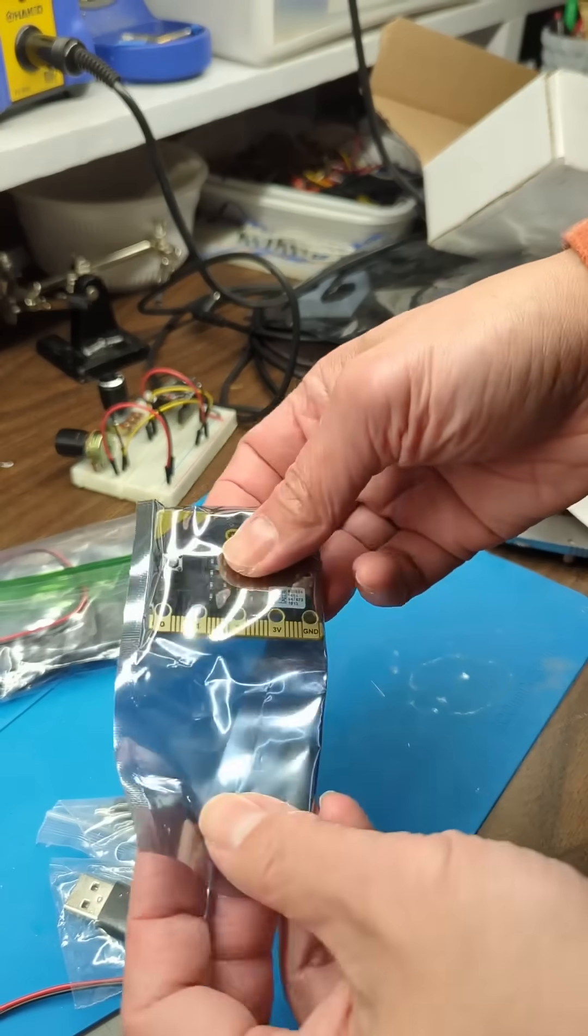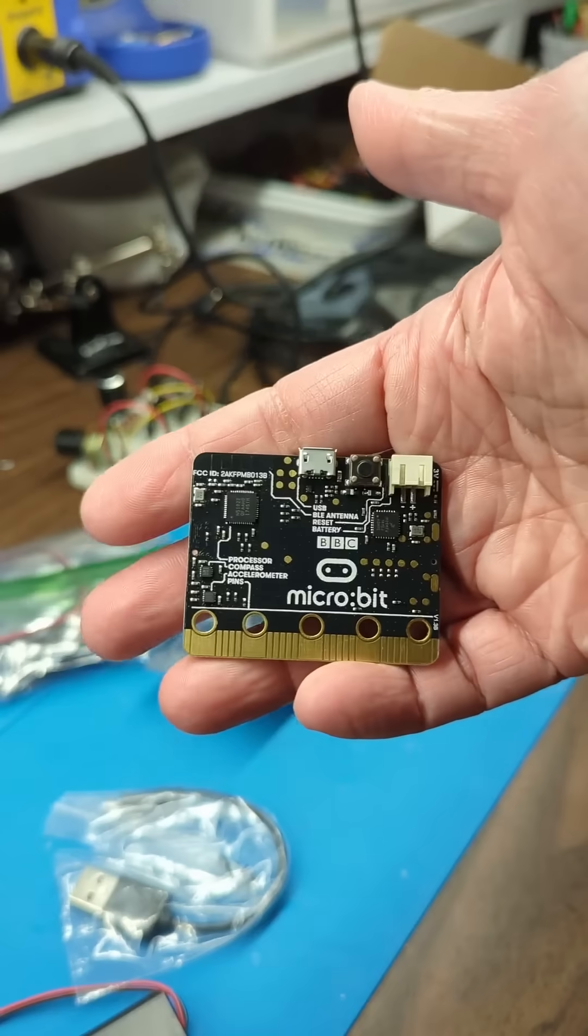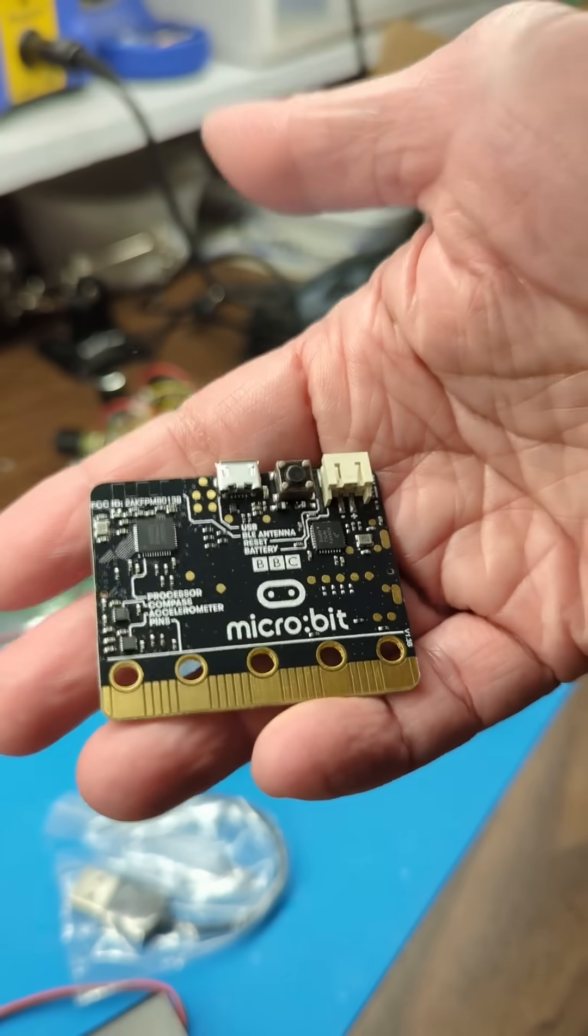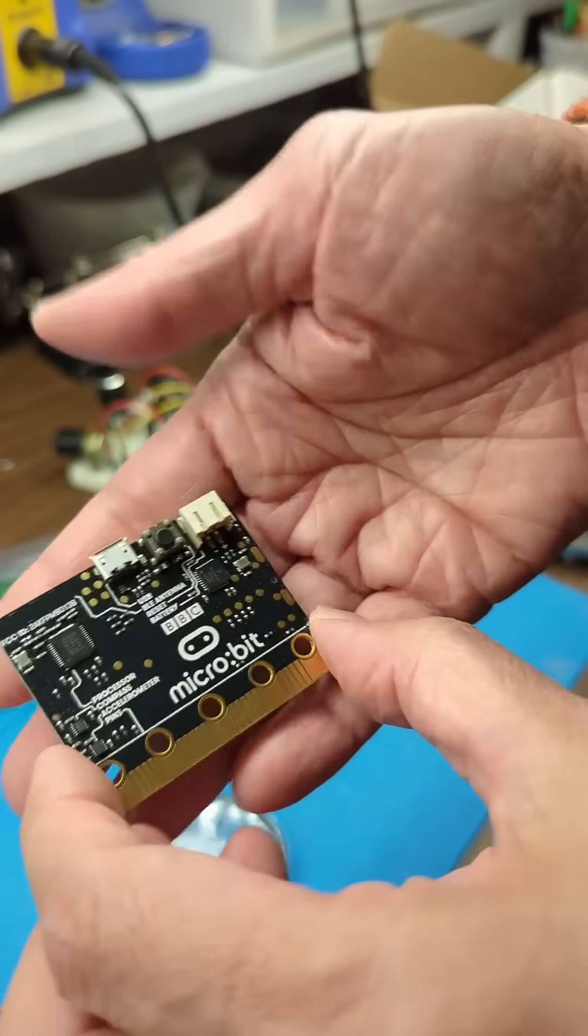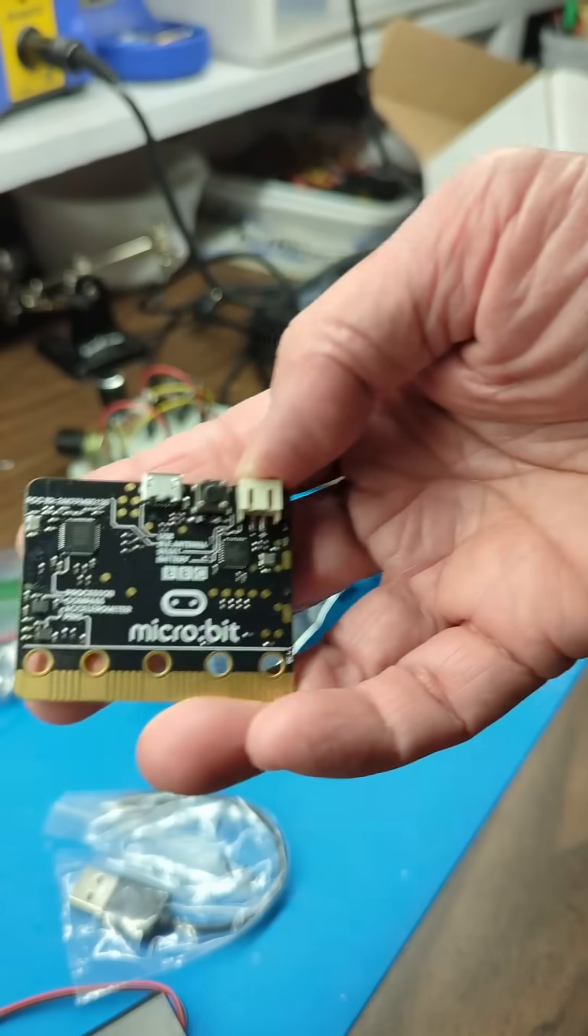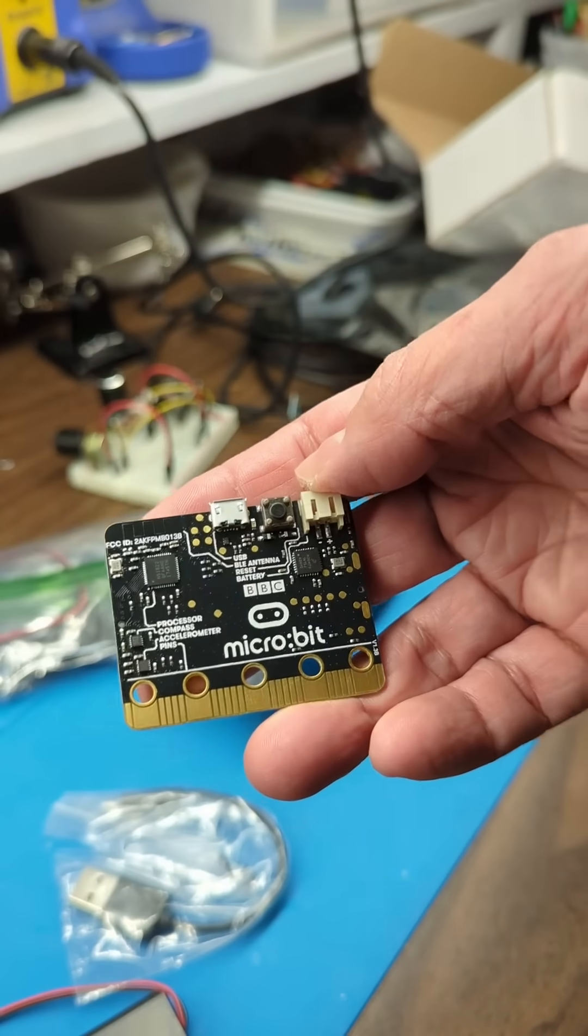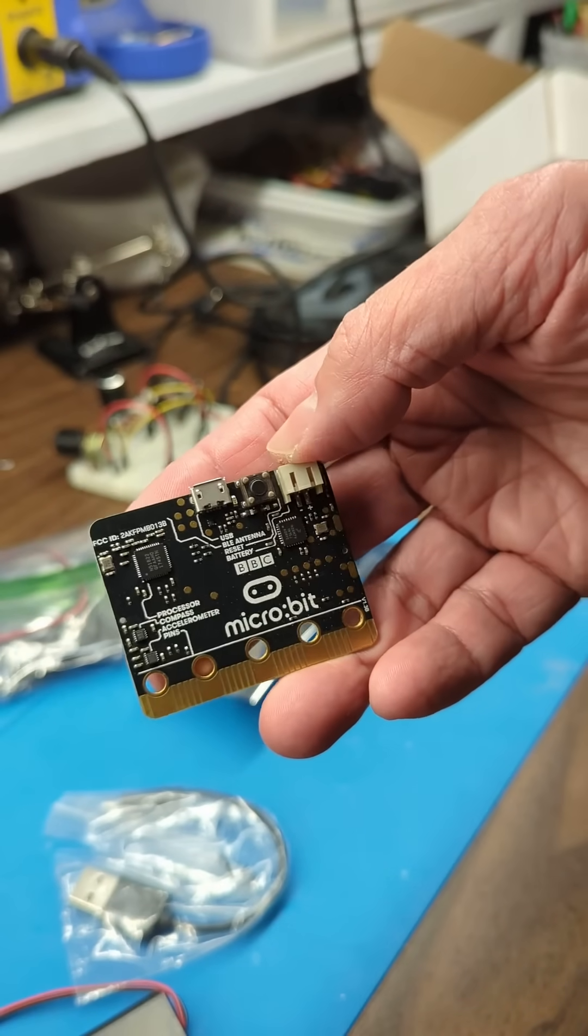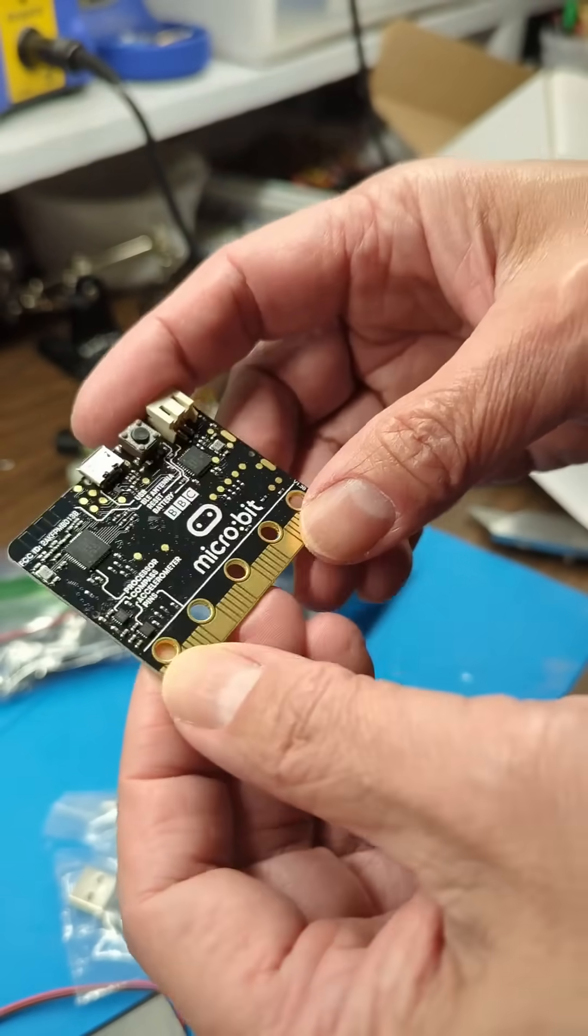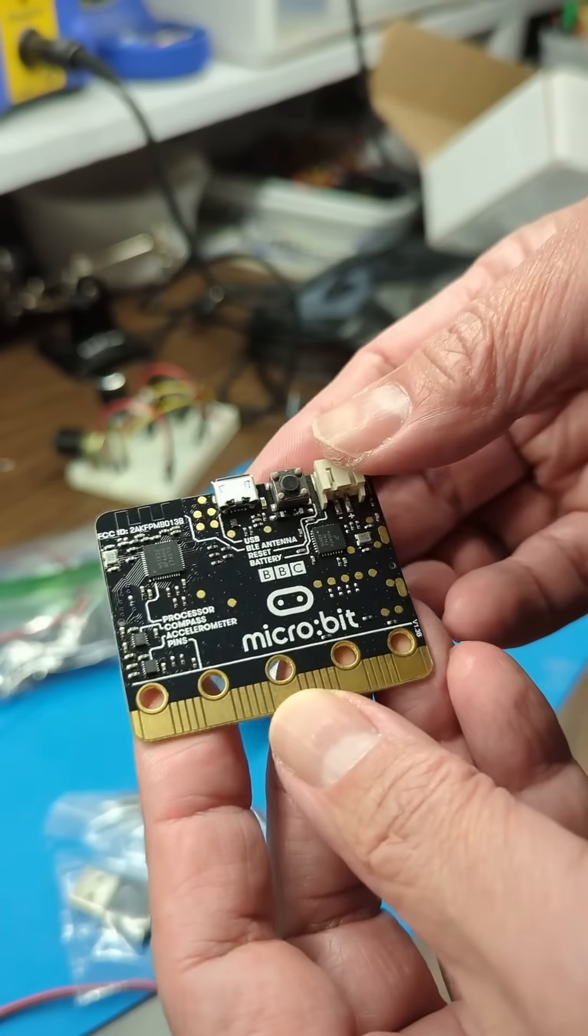And this is the main attraction, a micro:bit. Apparently kids in Britain get this for free in their schools, but I'm a little older than that. But I want to play with this because it has two things that I like about it.